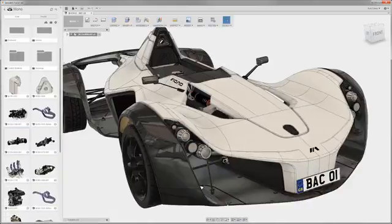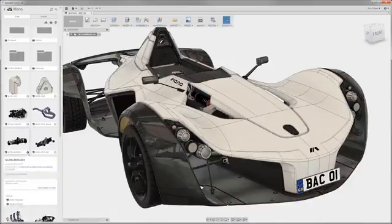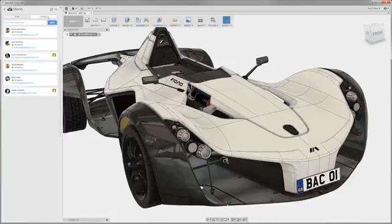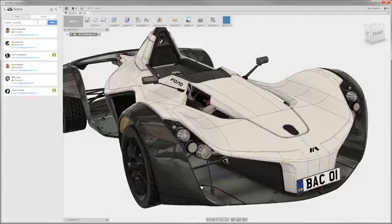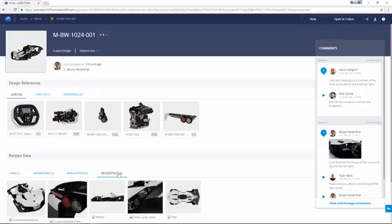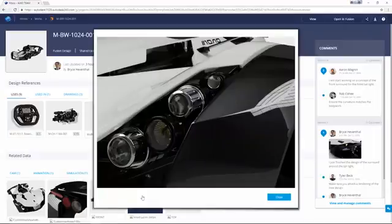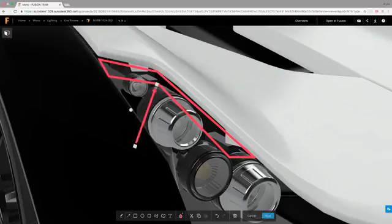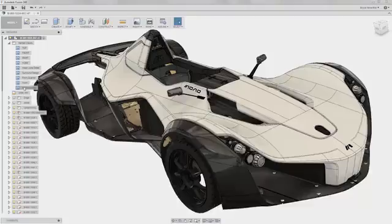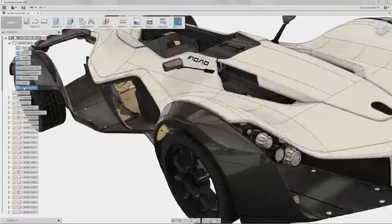What is Fusion 360? Is it a cloud-enabled collaboration platform that enables designers to instantly share, review project data, manage versions, find where-used, and share ideas on any device at any time?